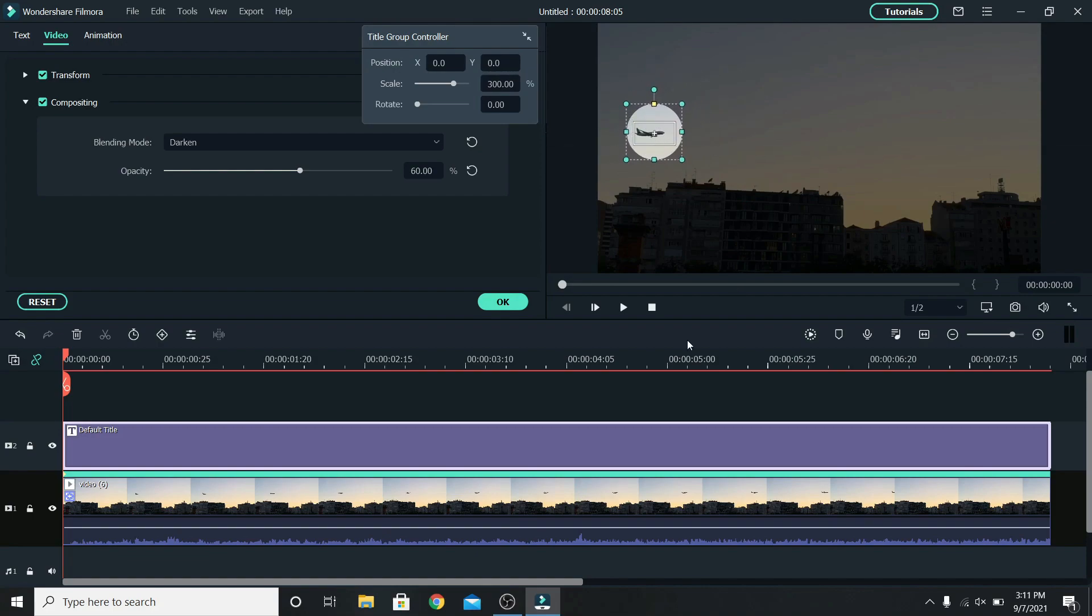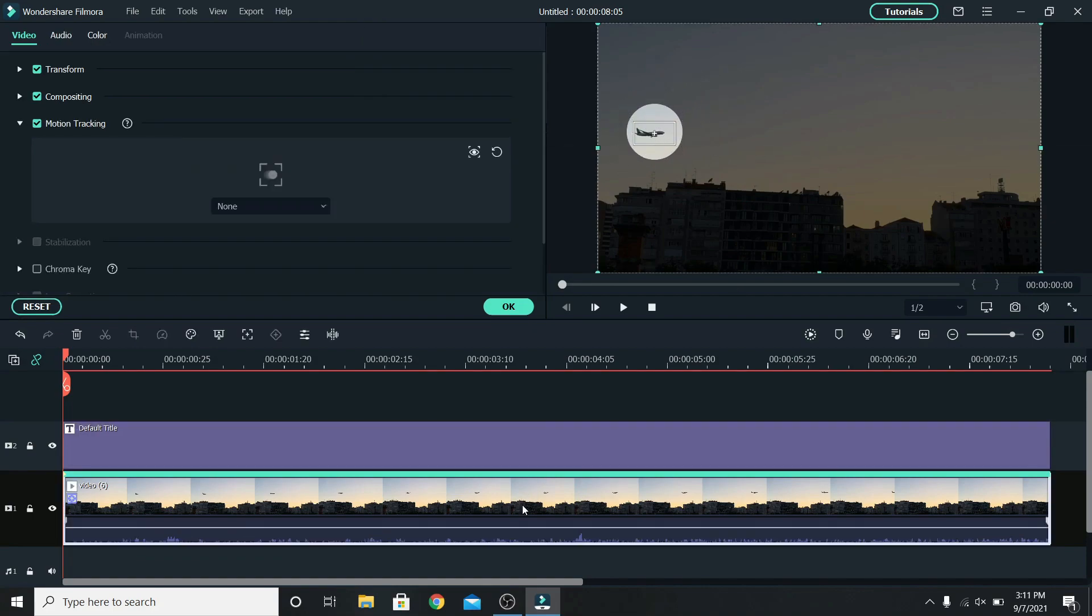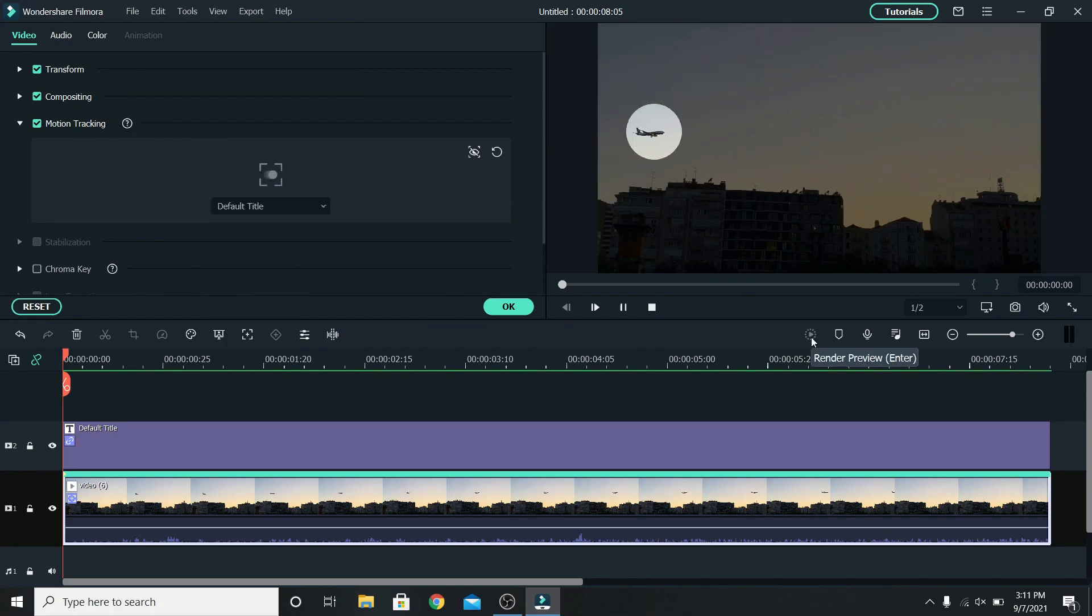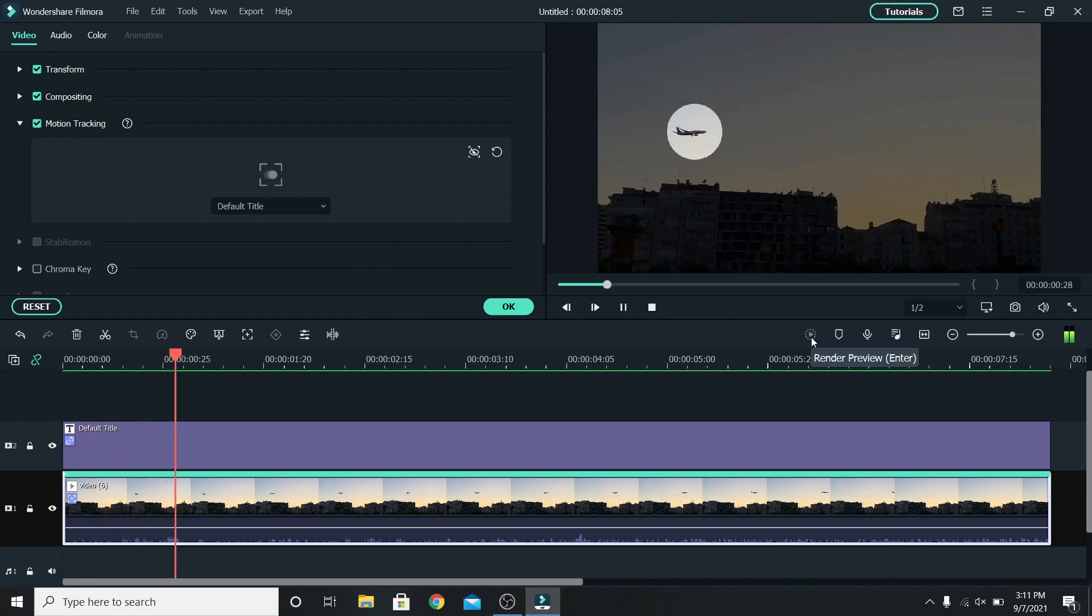Now select the clip and change the motion tracking from none to the default title. So this is the final result.